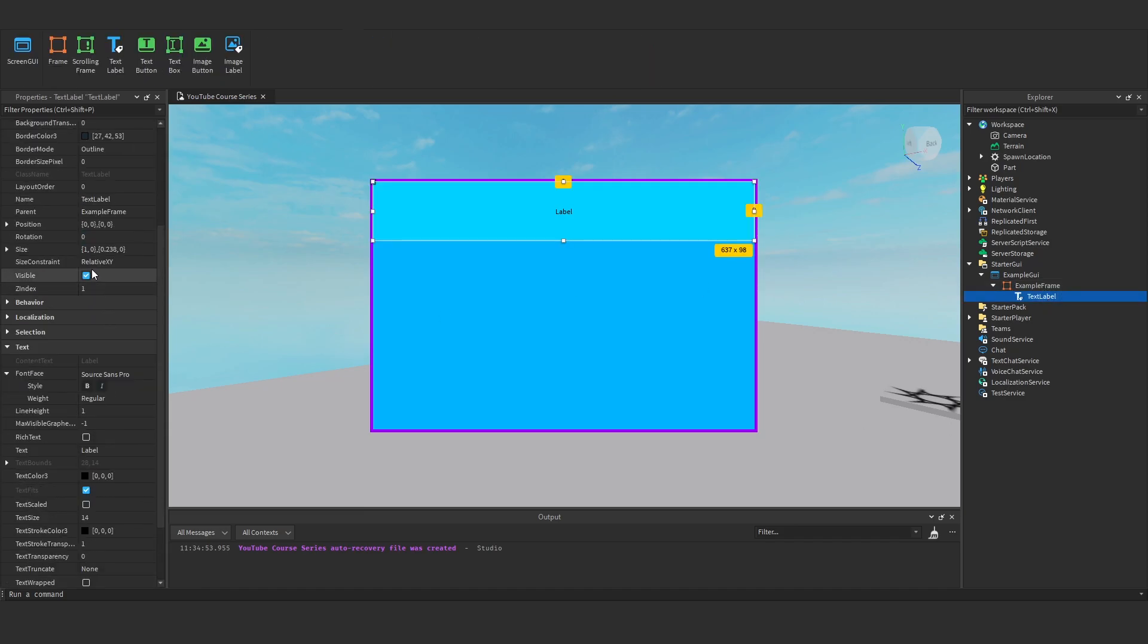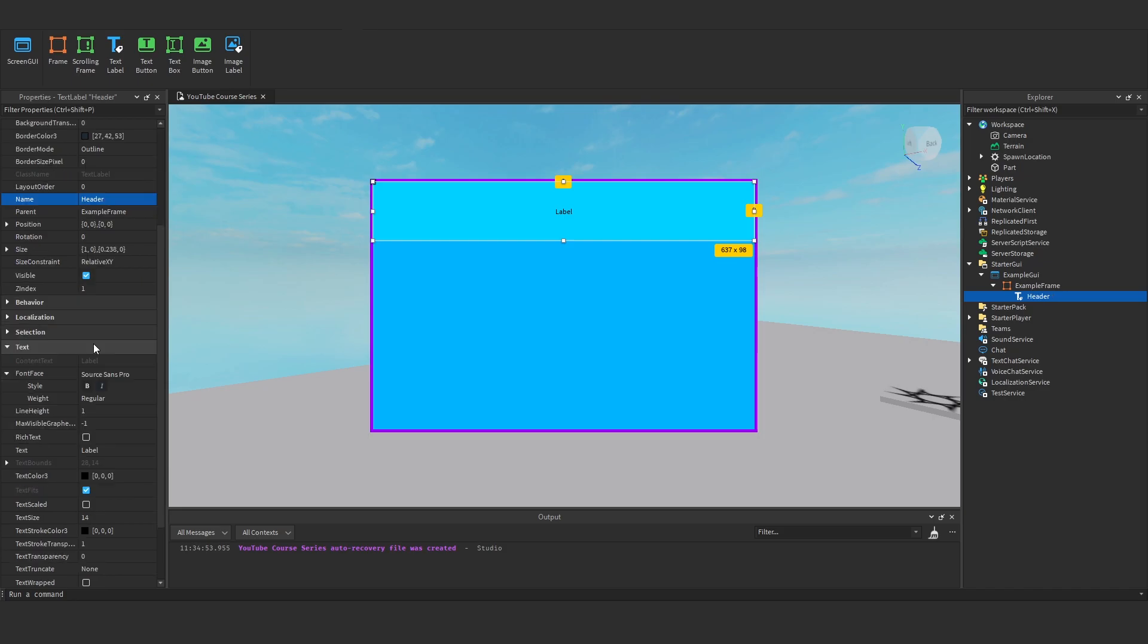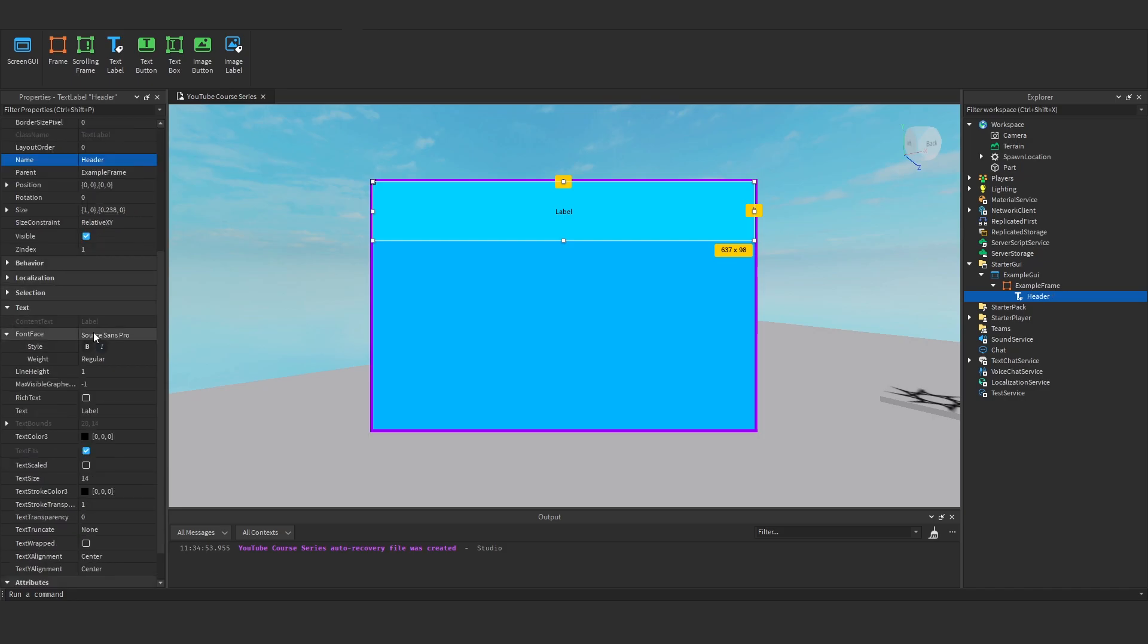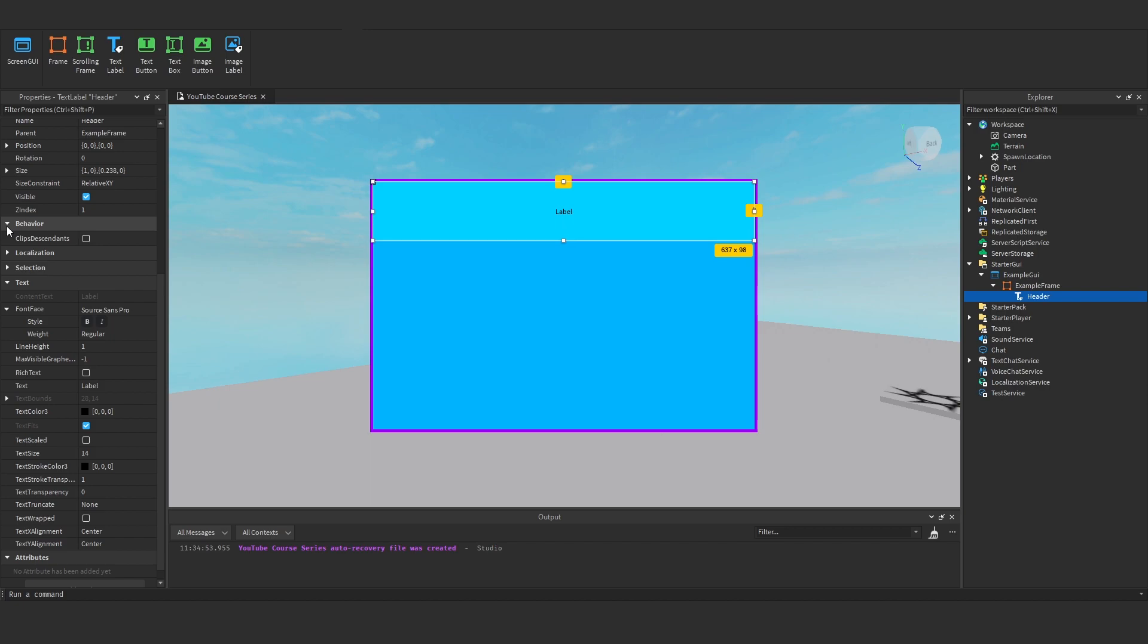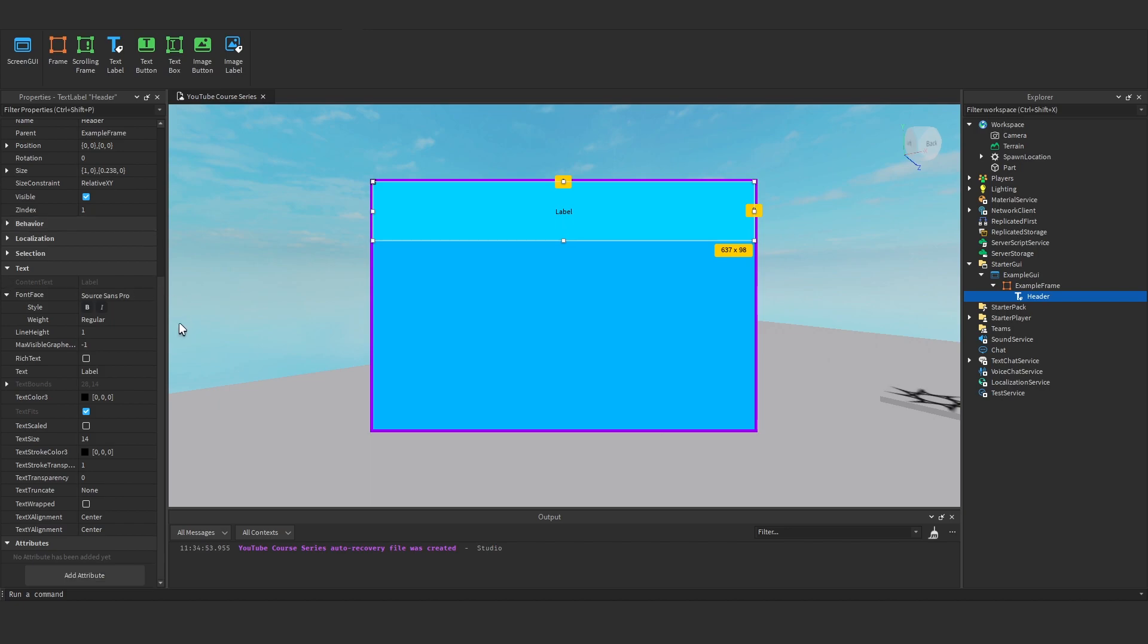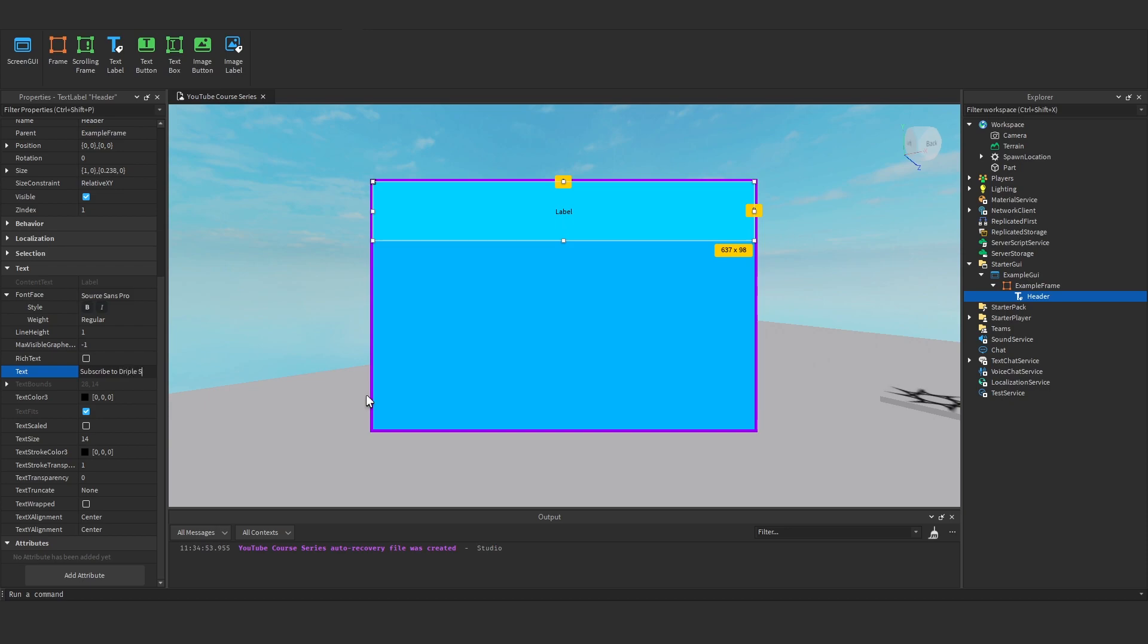Now the actual text label, I'm going to change the name to header. And down here we've got all of our text stuff. This is all the interesting stuff so we can change the font, we can change our line height, and we've got everything we can play around with here. I'm going to start with our text. I'm going to change this to subscribe to Driple Studios. There we go.